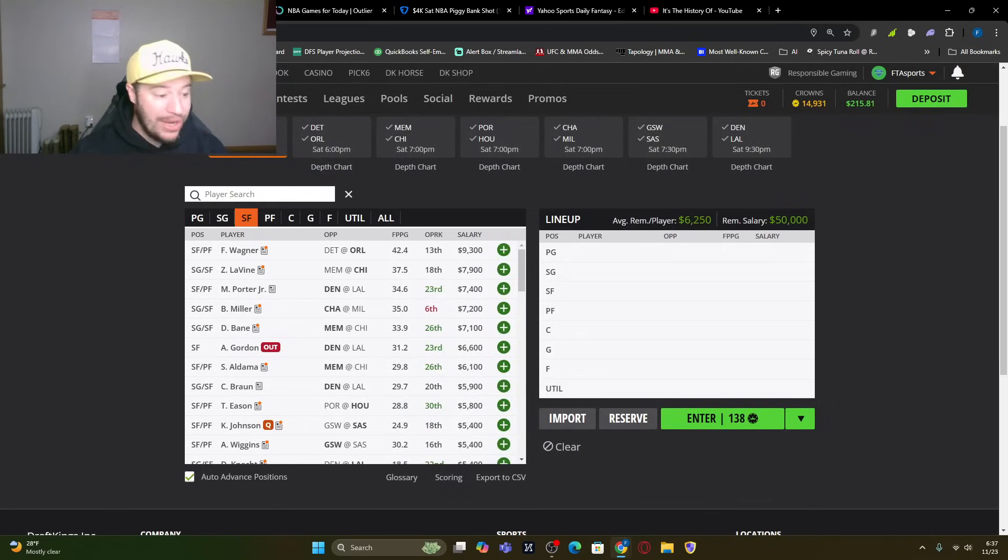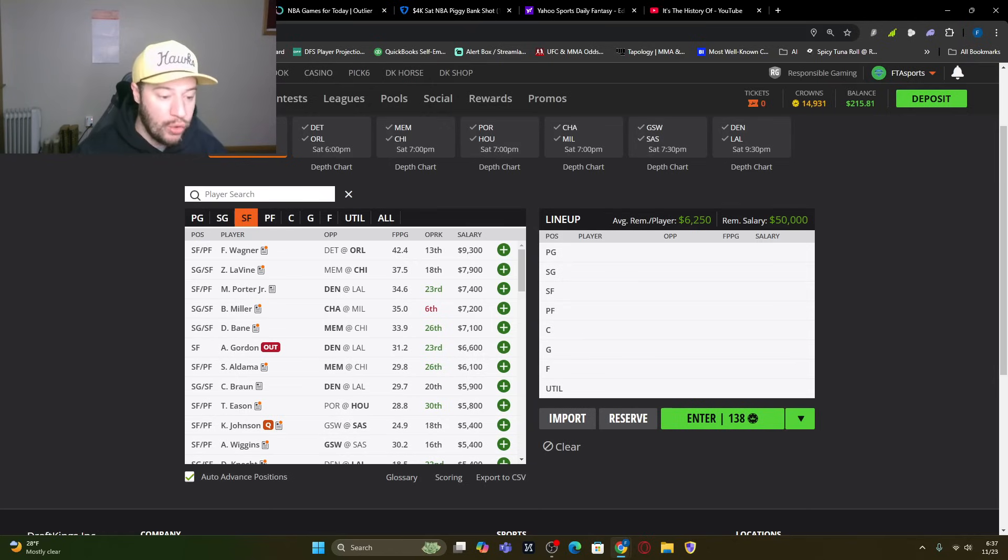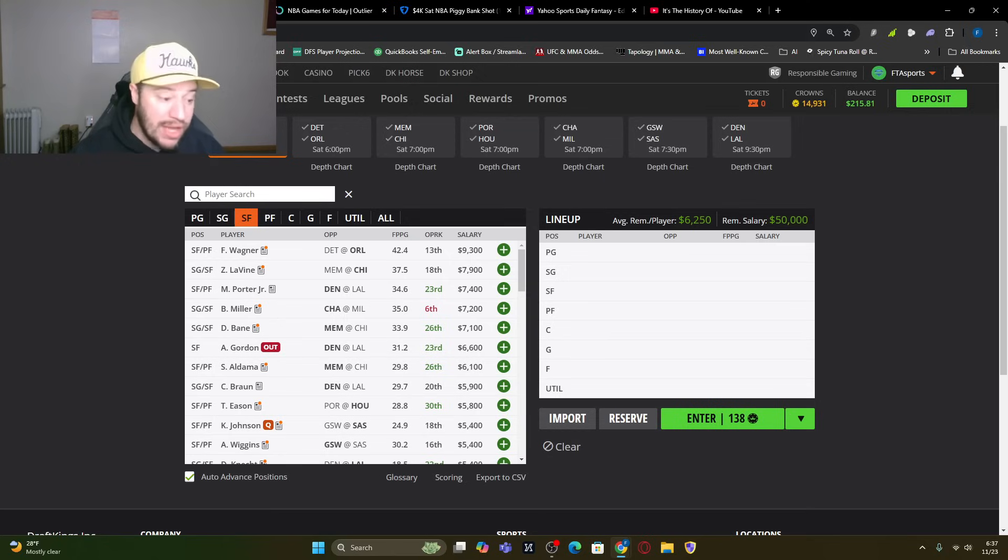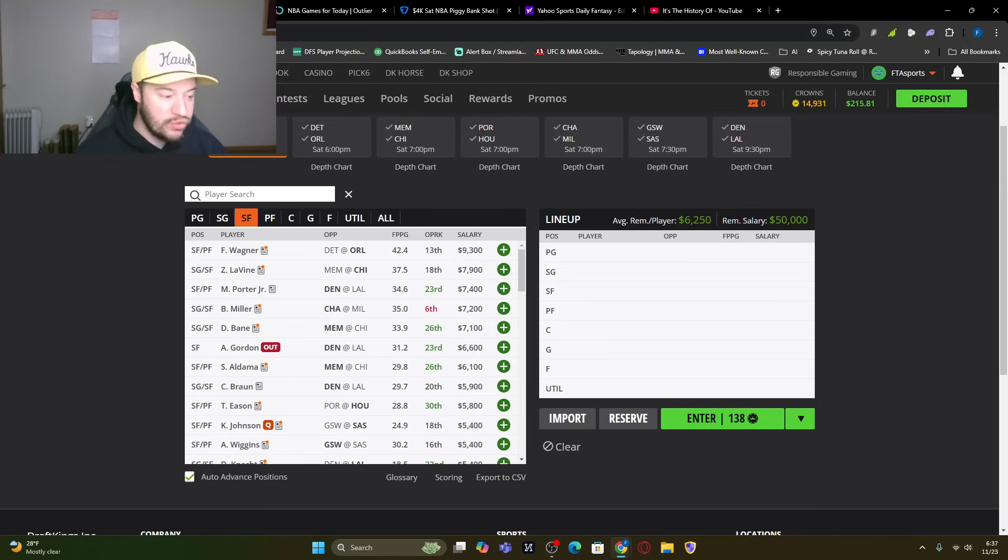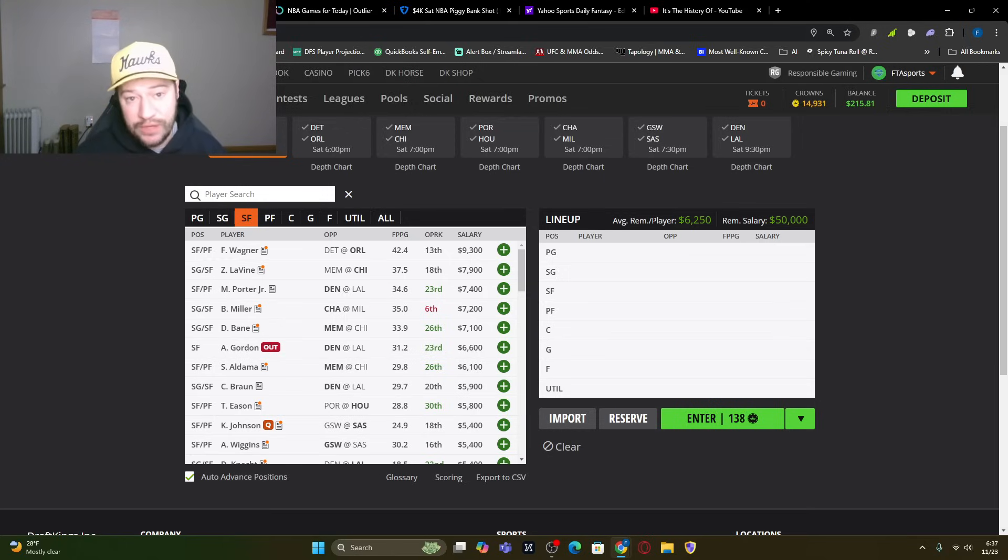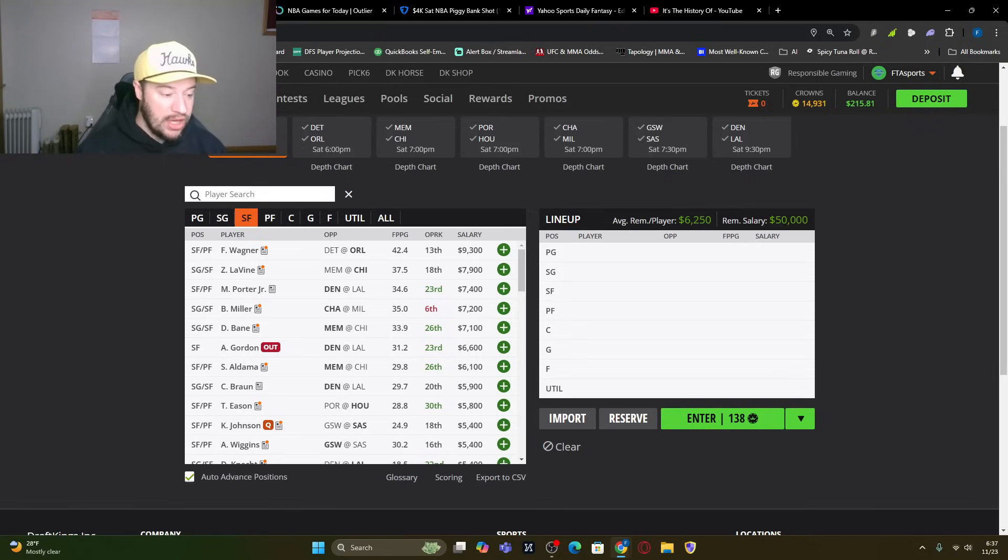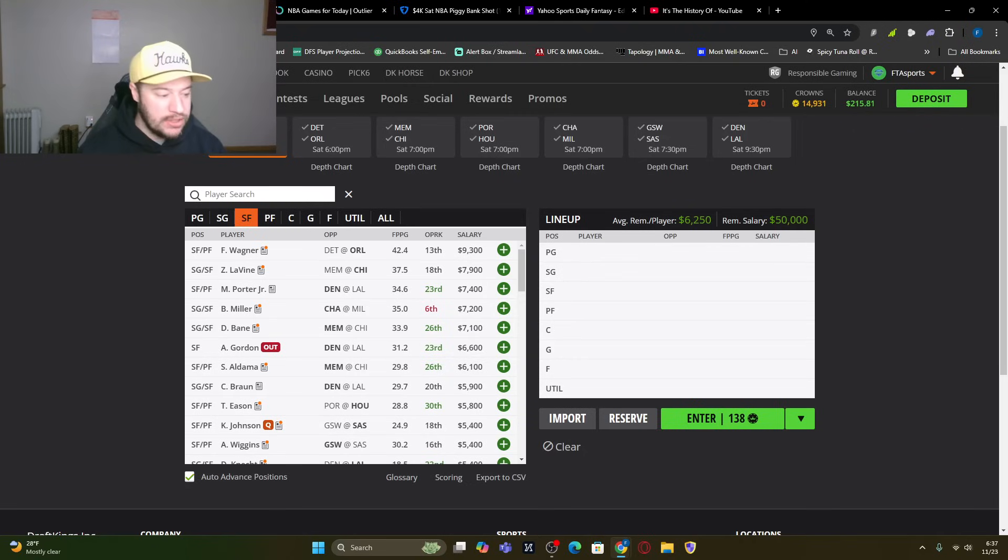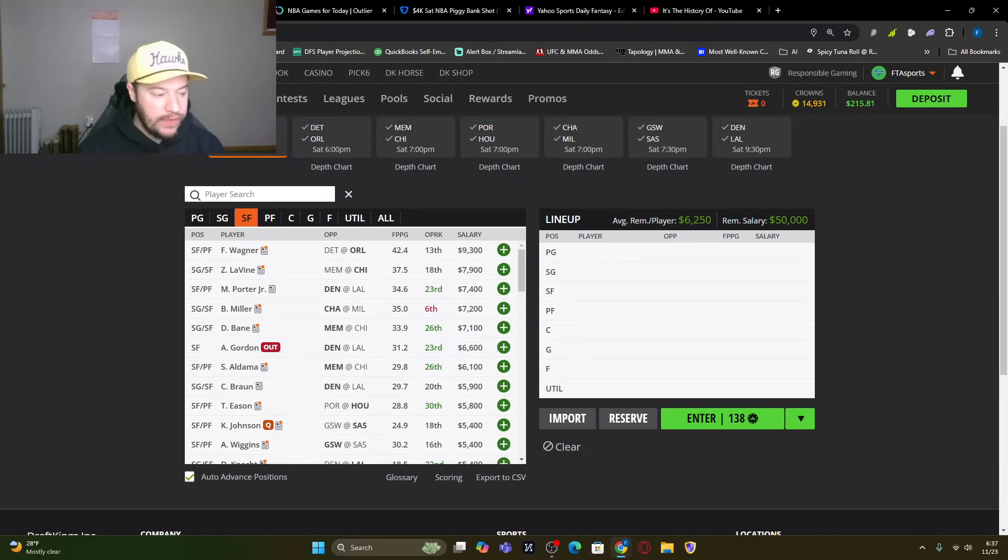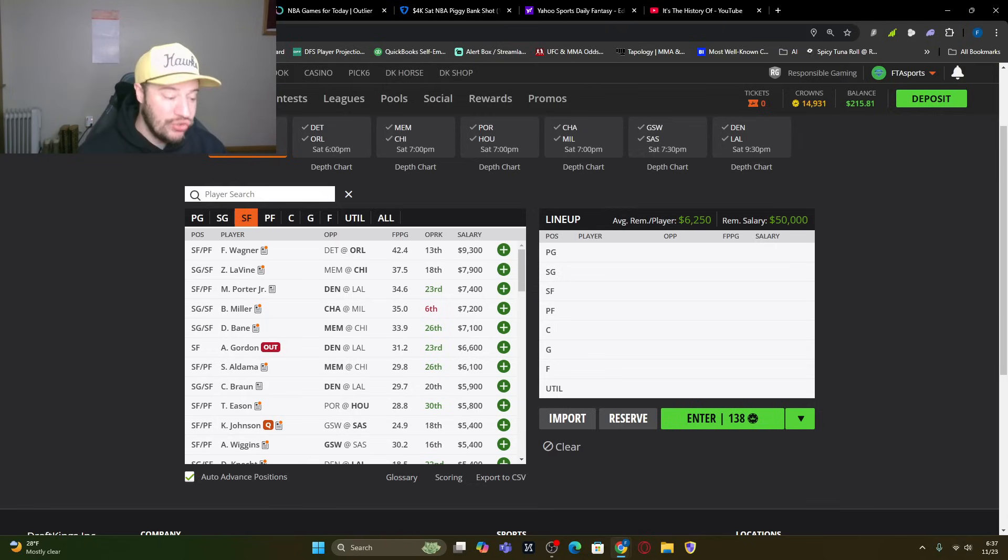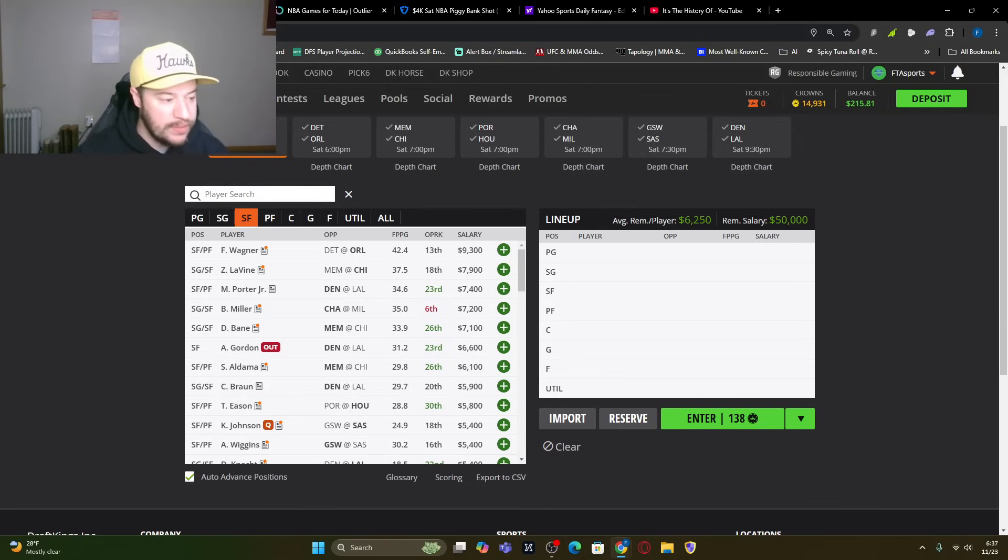We've got Brandon Miller for Charlotte, 38 fantasy points. Michael Porter Jr. at 33 fantasy points. Mid-tier, not a ton of mid-tier picks here. But Santi Aldama at 26, Christian Braun at 26, and Malik Beasley at 25. And then looking for some value, you've got Julian Champagny, 22 fantasy points. We've got Denny Adesia at 20. And Josh Green, right around 20 to 22 fantasy points.